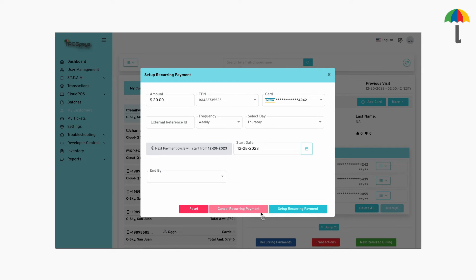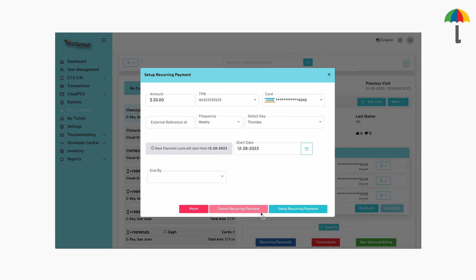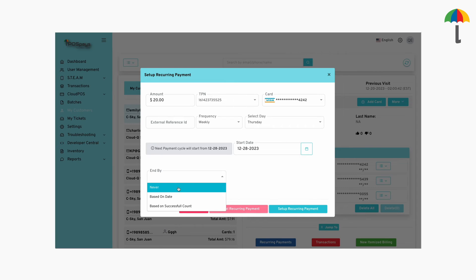Once you have set the frequency of the recurring payments, you need to set an end criteria. There are three end criteria to choose from. If you choose the never-end option, the recurring payment will continue without any changes.